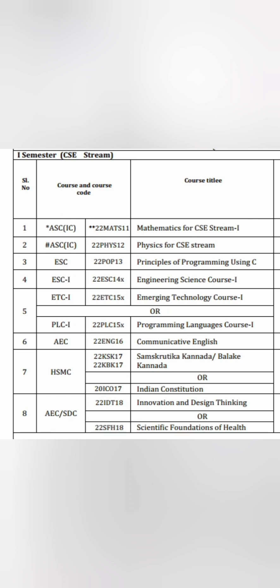The seventh subject is Samskruti Kannada or Balakake Kannada, or you can do Indian Constitution — this is a new subject that has been introduced. The eighth is Innovative and Design Thinking or Scientific Foundation of Health — you have to take one of those two. So these are the eight subjects in semester one. The fifth, seventh, and eighth each have two choices. The rest five are compulsory: Maths 1, Physics, Principles of Programming Language, Communicative English, and Indian Constitution.